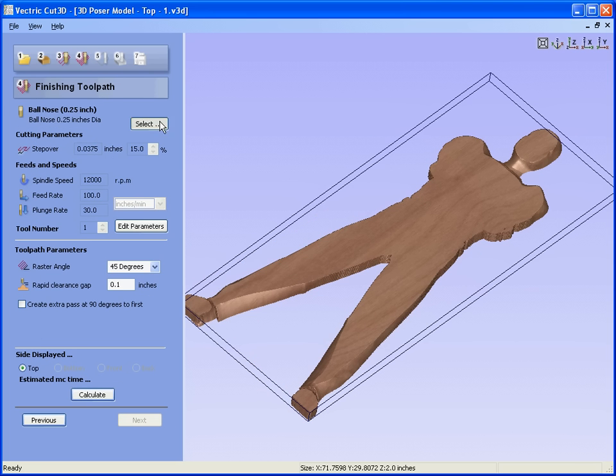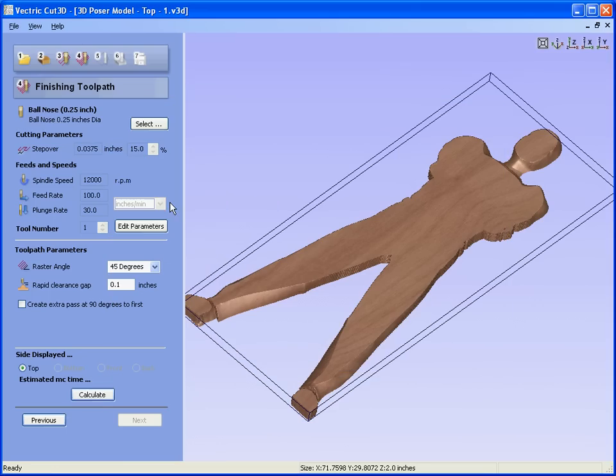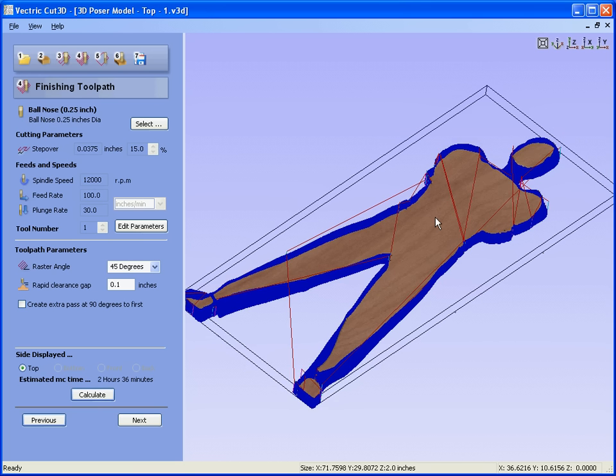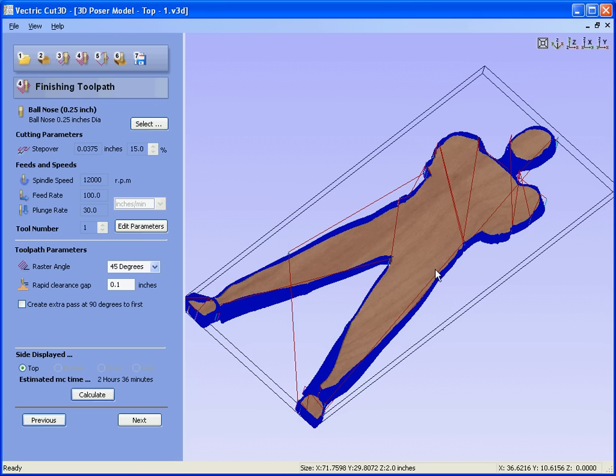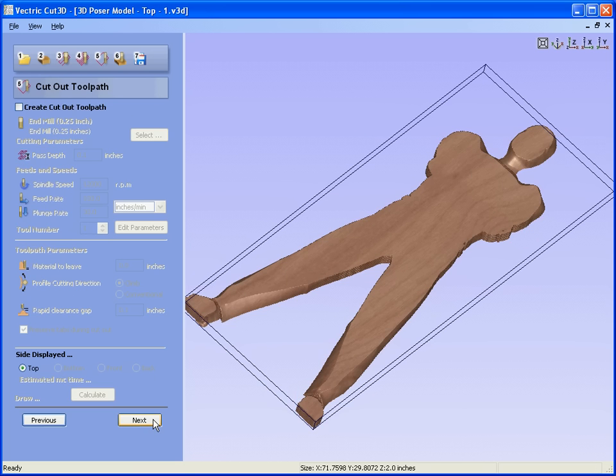We are going to finish machine with a quarter-inch ball nose. Calculate. The software is now calculating the raster passes. It has calculated the finishing toolpath for this particular slice. Next.